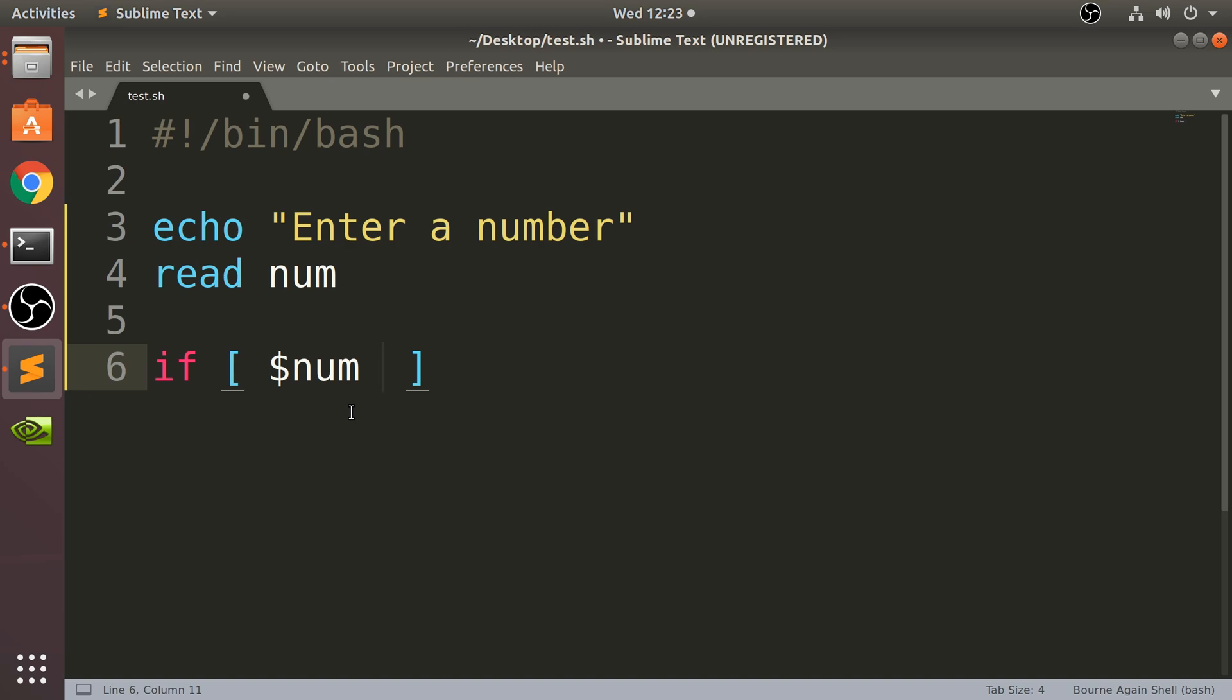Actually, instead of checking if it equals a particular number, I'm going to see if it's less than a particular number. So what I'm going to say is dash LT for less than.